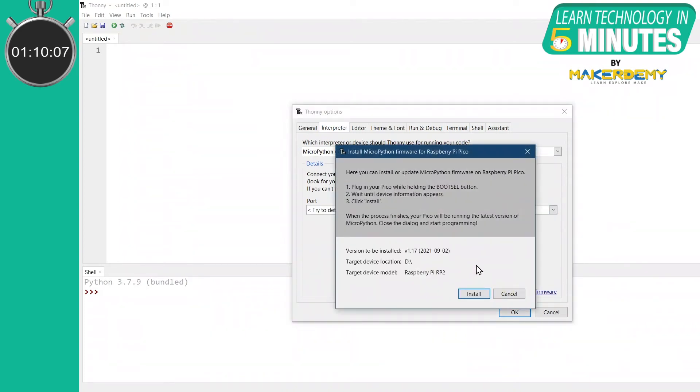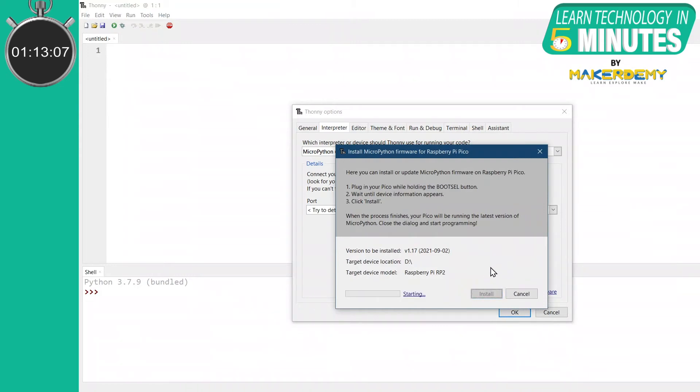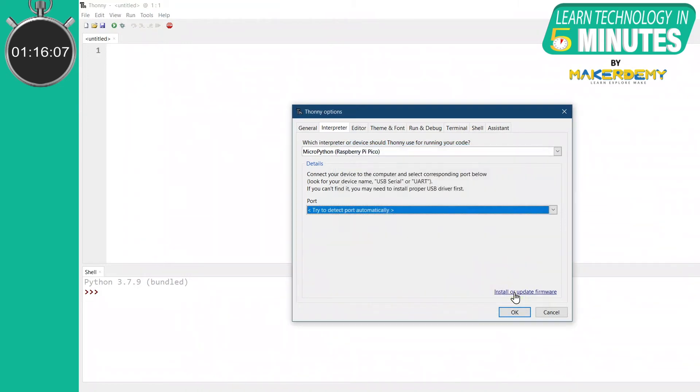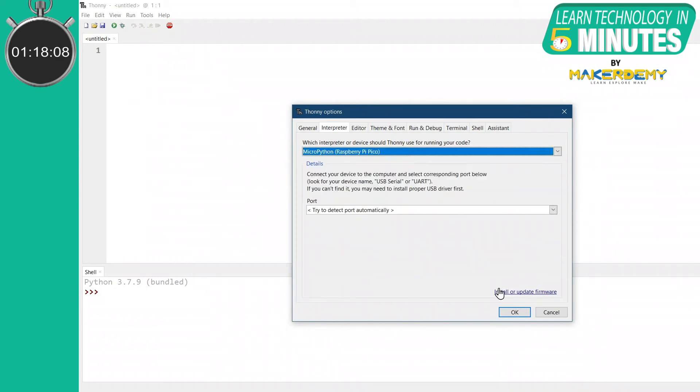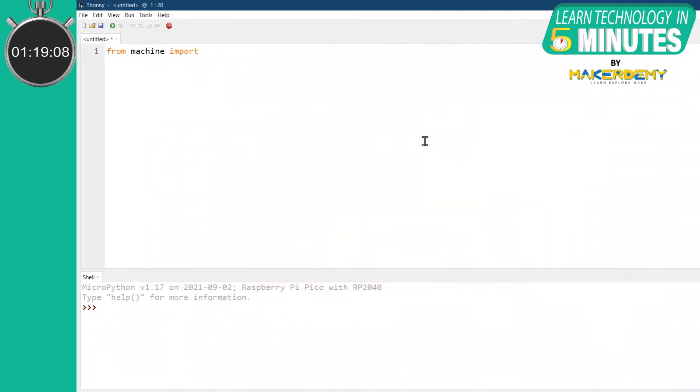After selecting the port, click on the Install or Update Firmware option. Now click on Install and wait for the installation to complete. As the firmware has been installed, let us now start tinkering with the board by creating a blink sketch.